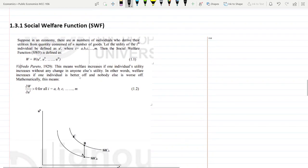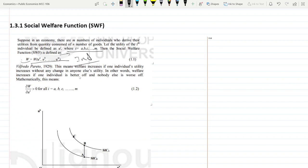What is the social welfare function? Suppose in a society there are M individuals living. Then the social welfare function W will be a function of their individual utilities: Ua, Ub, up to Un. These utilities are independent variables for the welfare function. The government's motive is to make this welfare function Pareto optimal.